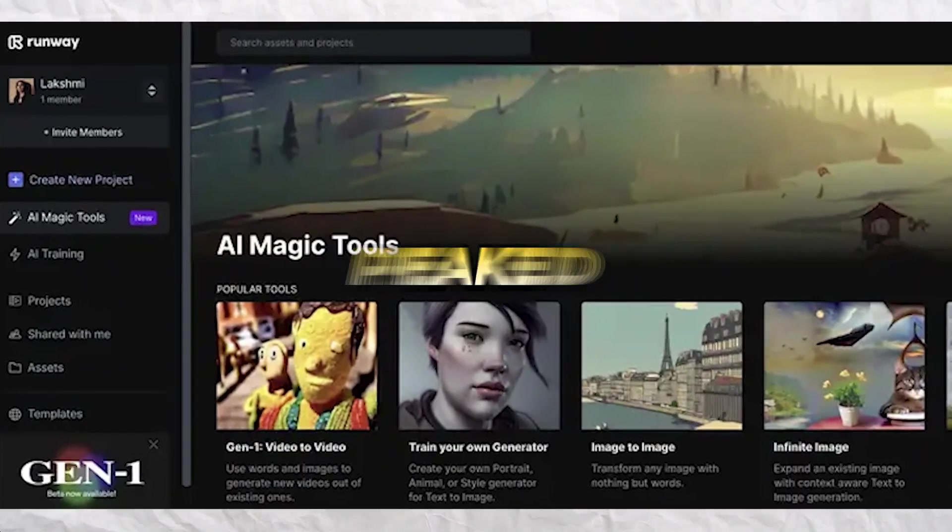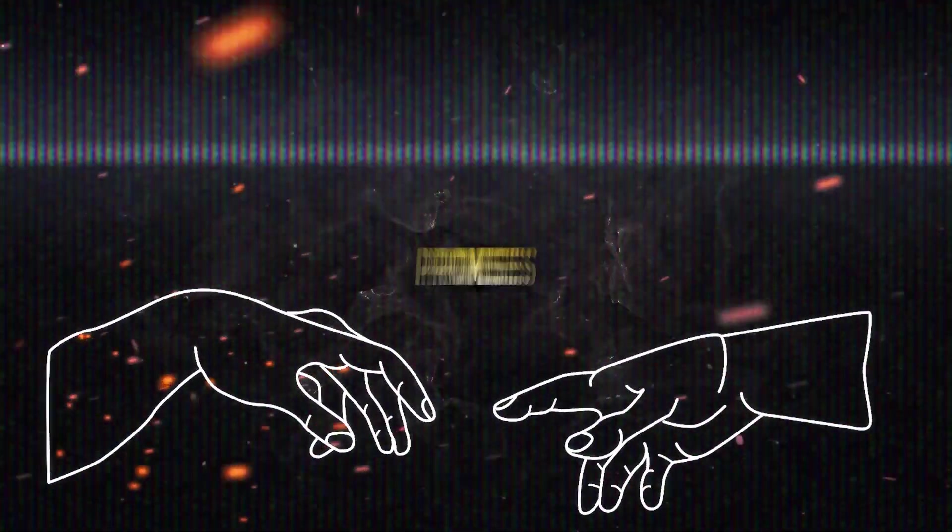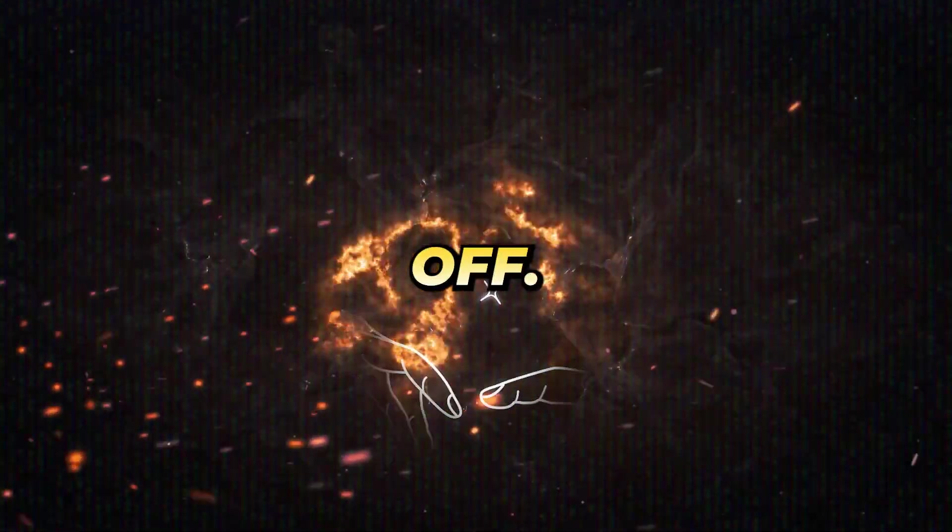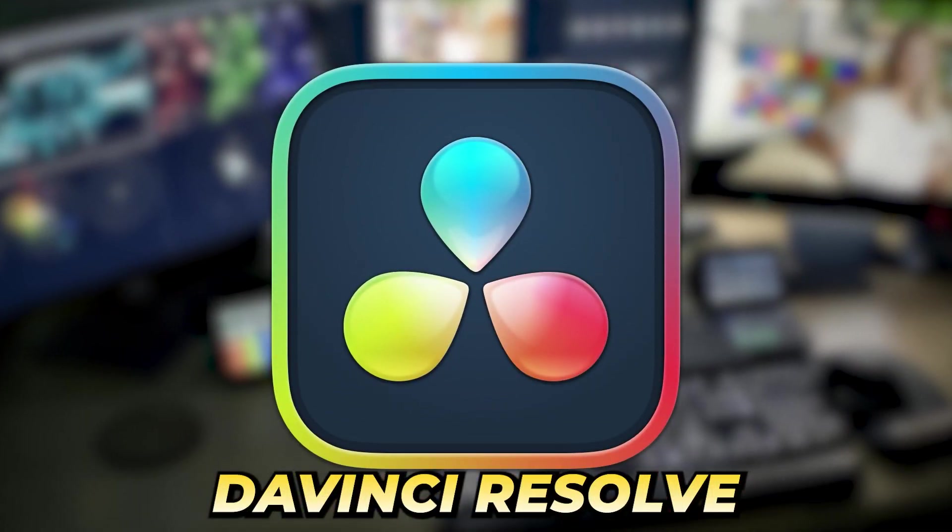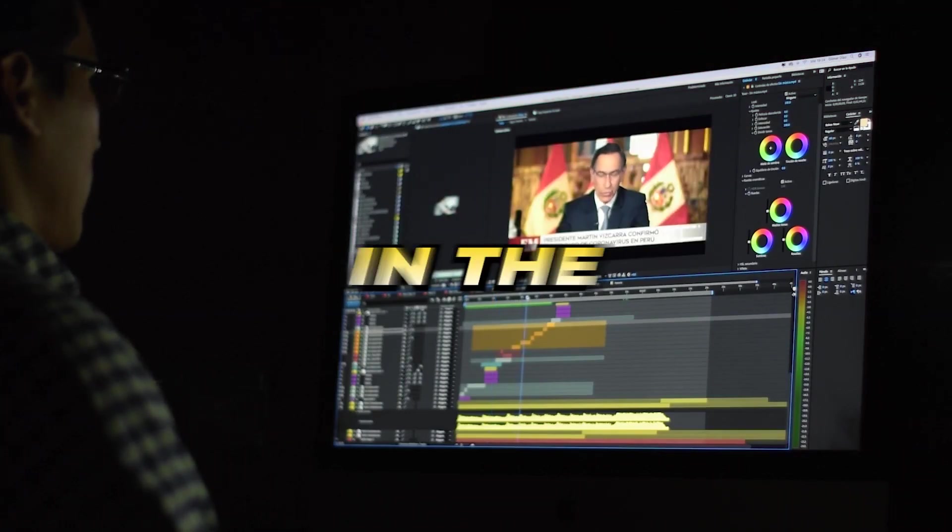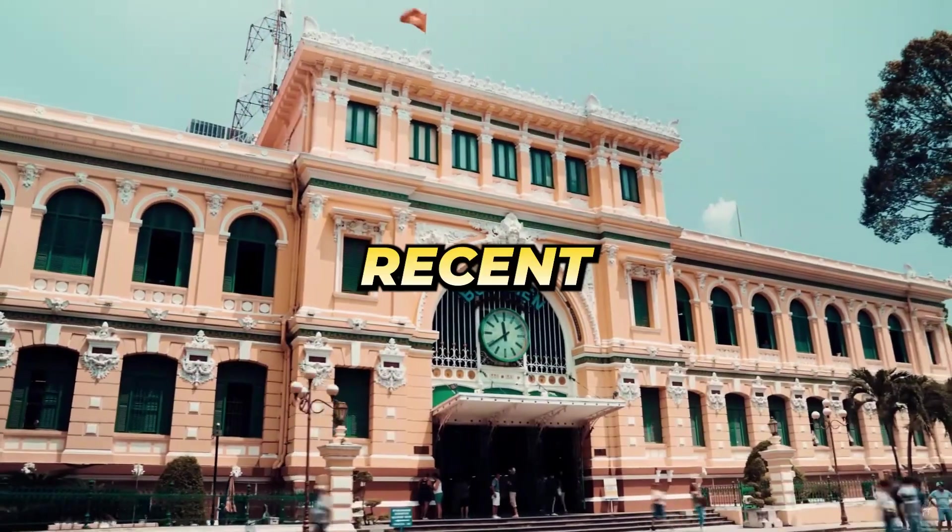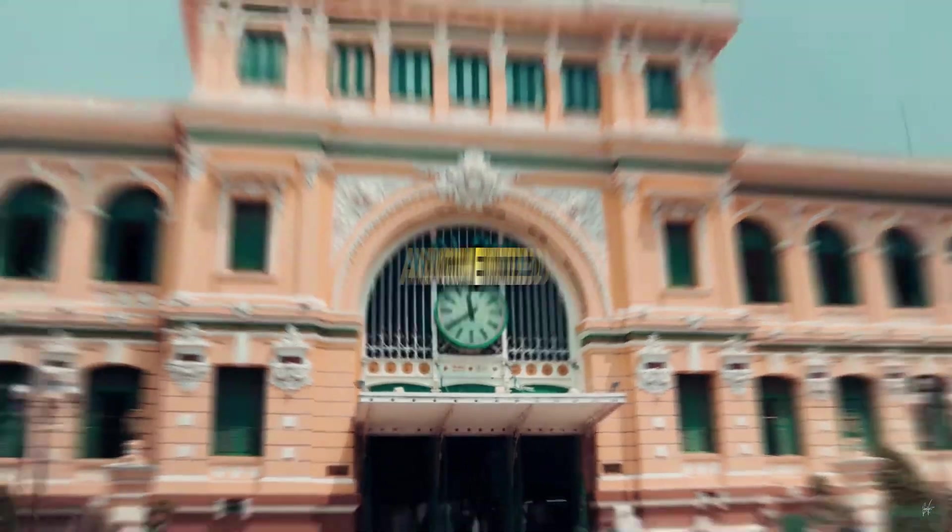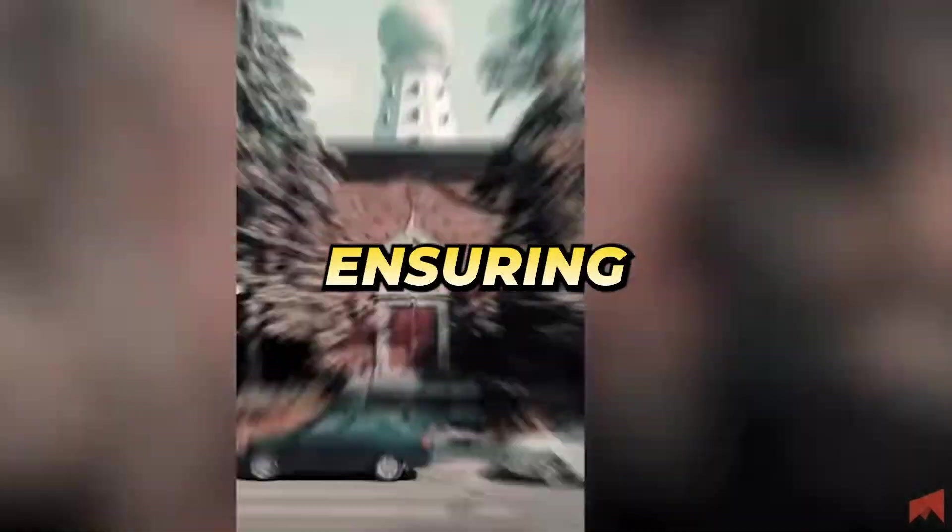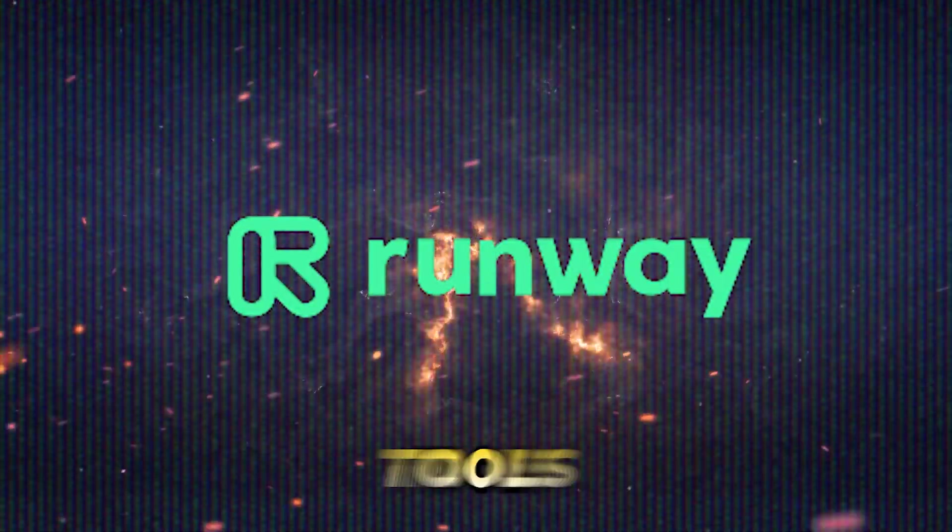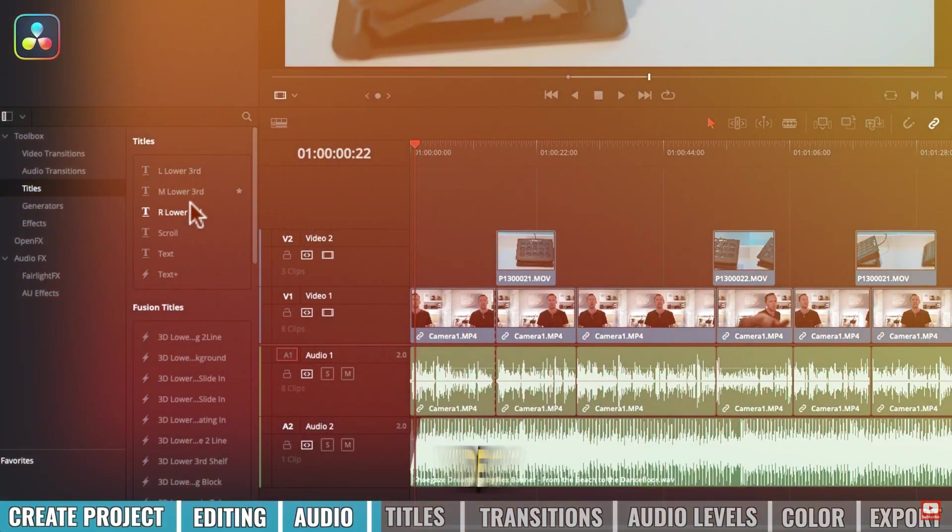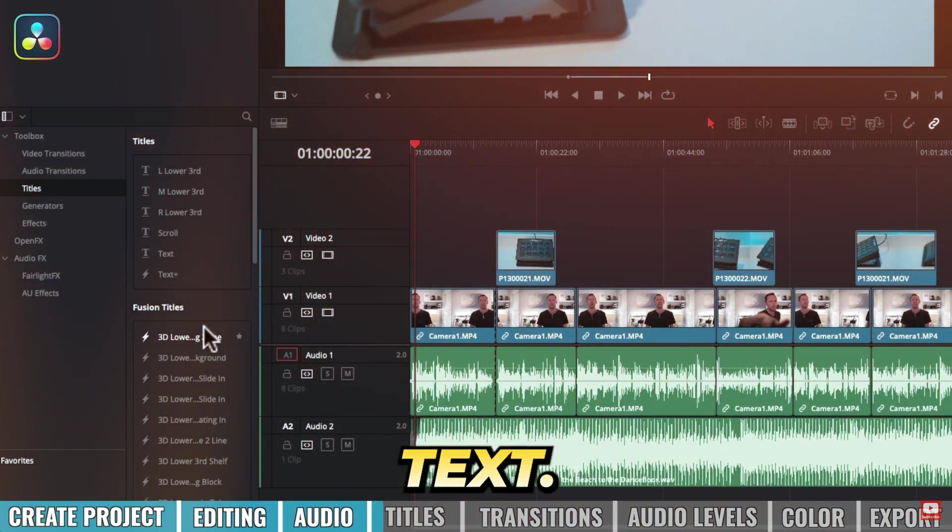If RunwayML piqued your interest, stay tuned. The upcoming tool in our list promises to knock your socks off. DaVinci Resolve—while this tool boasts a legacy in the video editing domain, its recent AI enhancements have significantly augmented its prowess. Contrasting with tools like RunwayML, DaVinci Resolve doesn't generate videos from images or text.